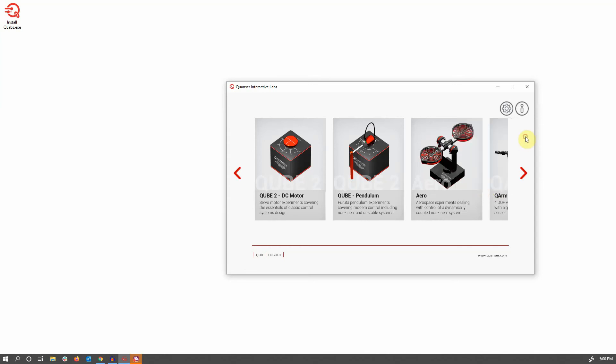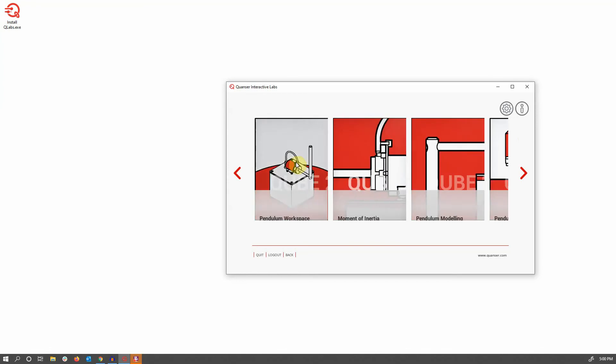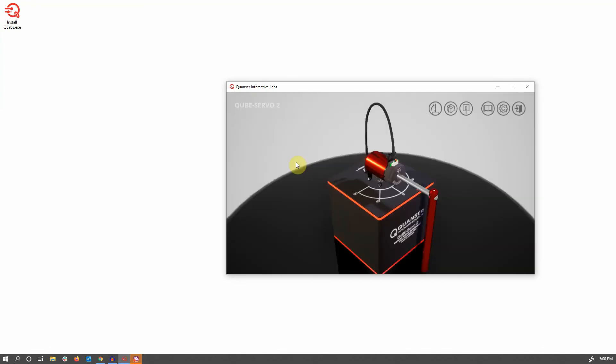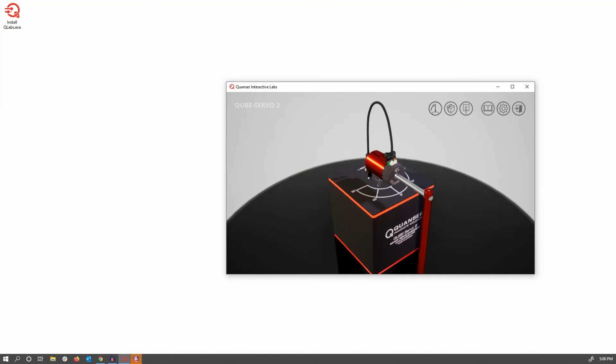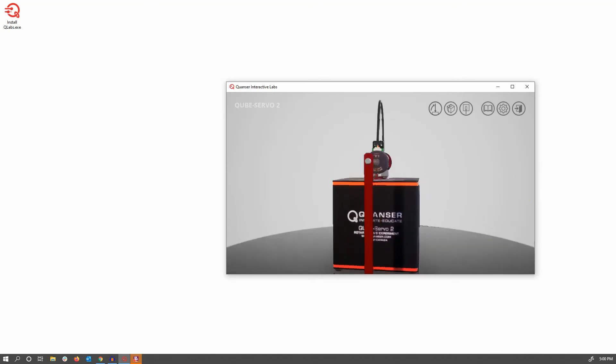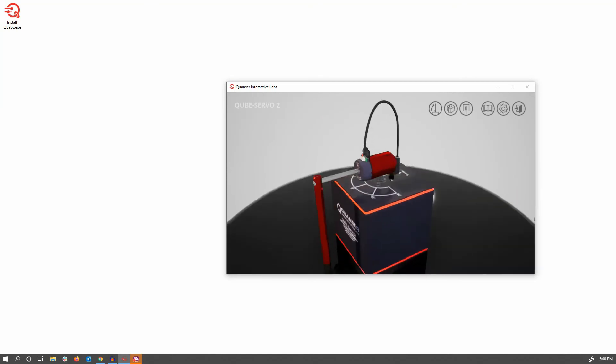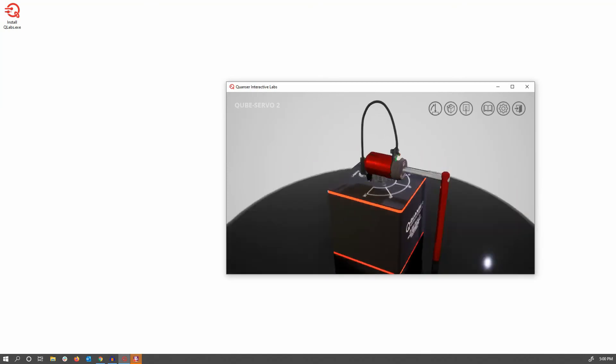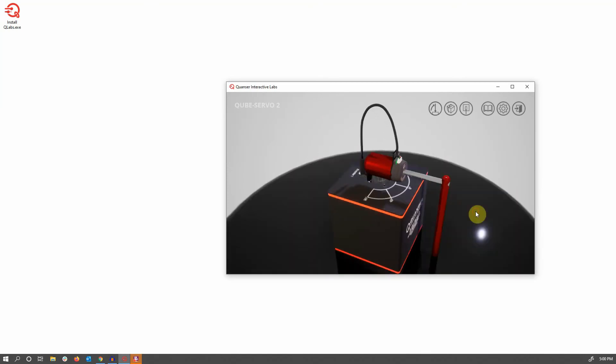What I'll do first is go into one of the workspace environments, in this case for the pendulum workspace, and show you around. As you can see here, you can click with your left mouse and drag around to get different views of the device itself, as well as being able to access pre-configured views by clicking on the buttons above.